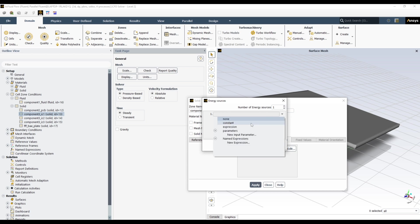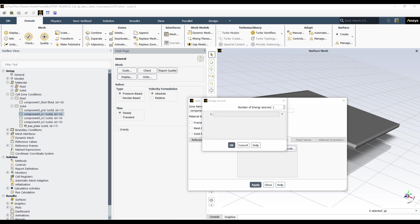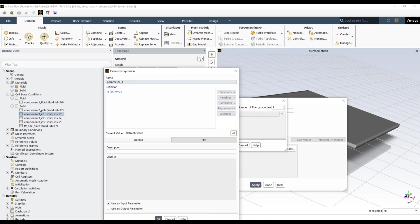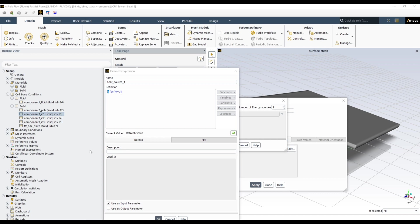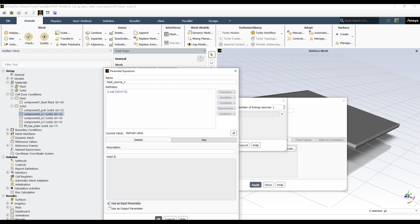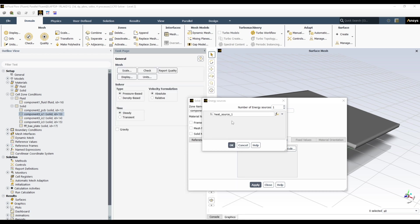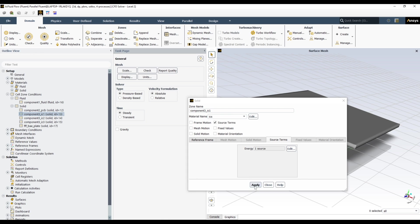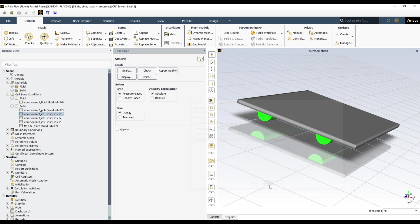Here you can give either constant value, or here you can choose new input parameter. So here you will take input parameter. So here you can define your heat source one. And you need to define heat source in watt per meter cube. So I have 2.1. To use it as input parameter, click OK. Apply, close. Just to be sure, to see this component, to active window, and here this one.